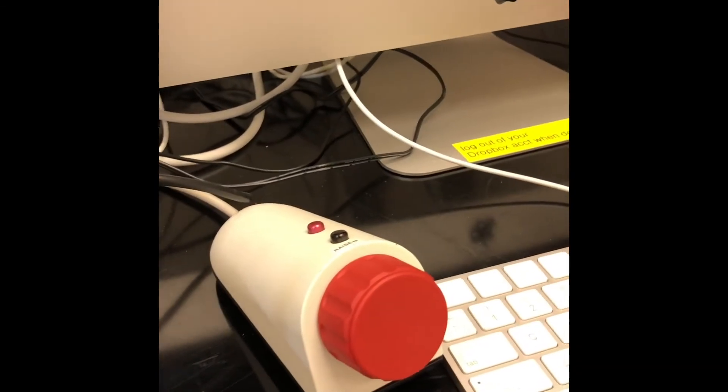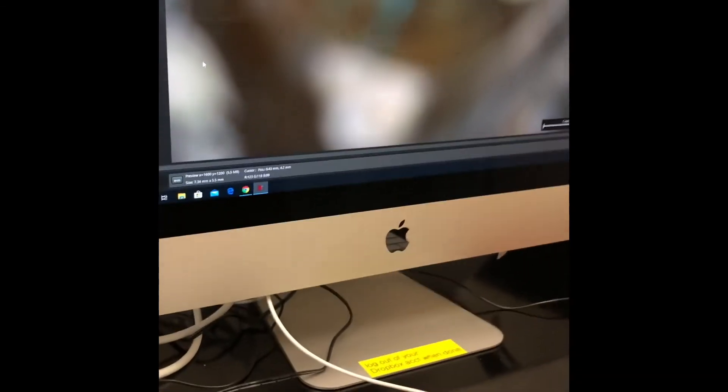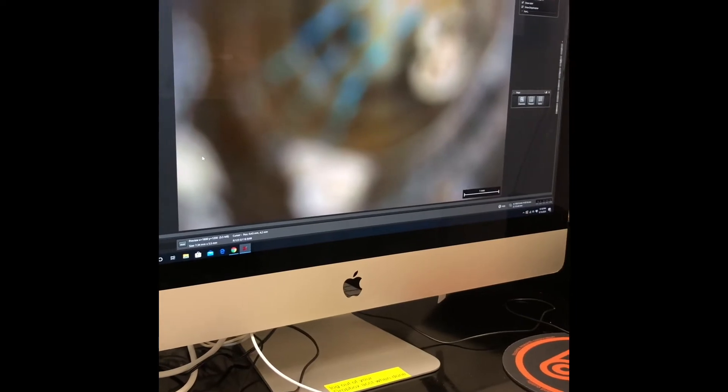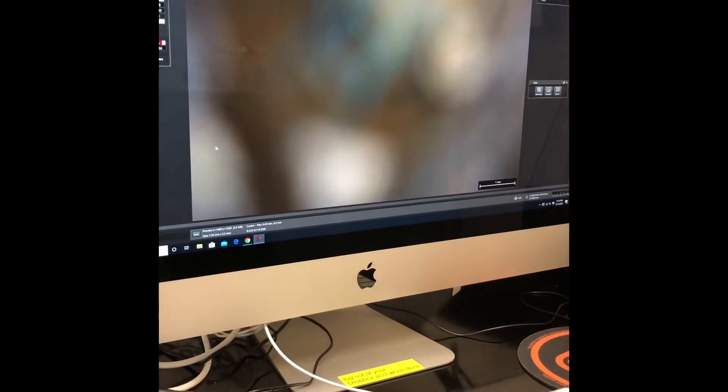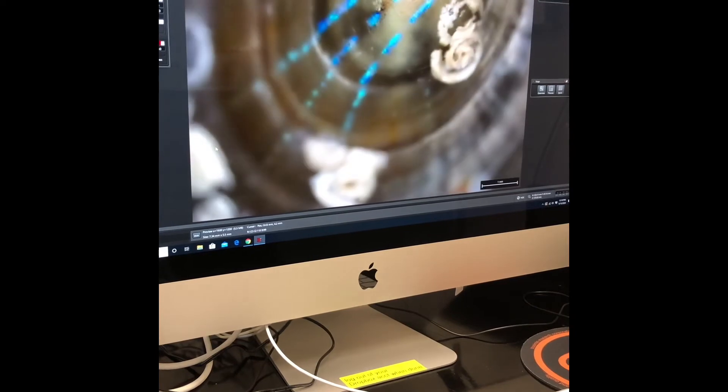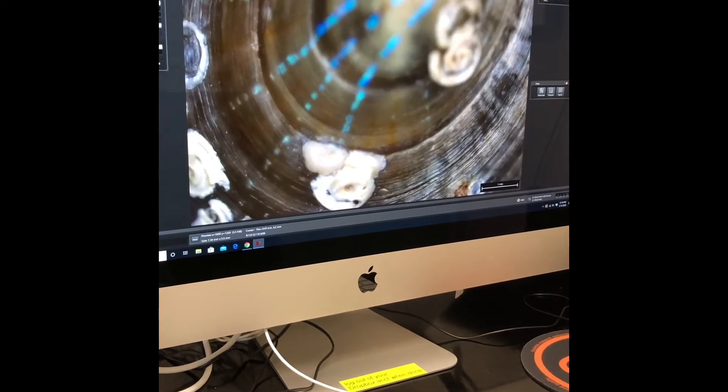We can set the focal height by rotating this knob to bring it into focus.